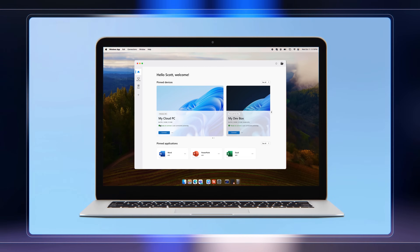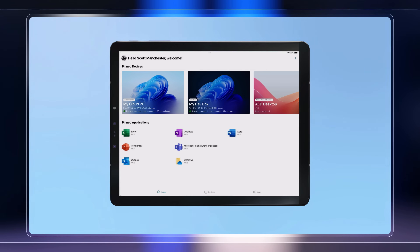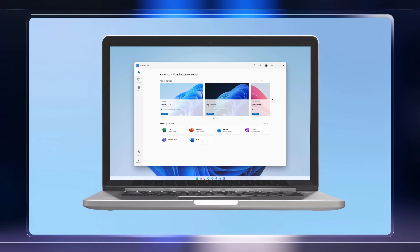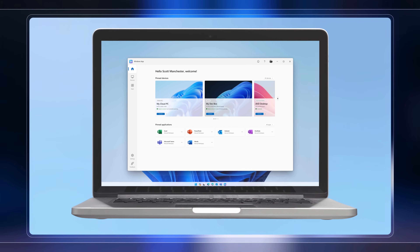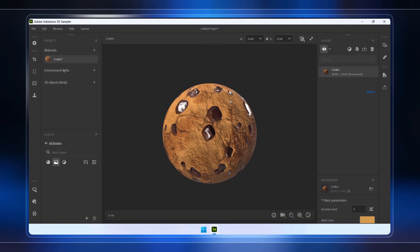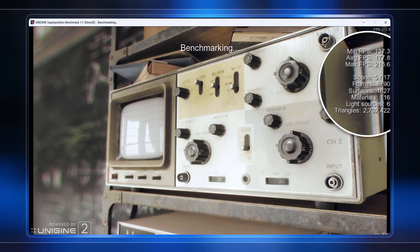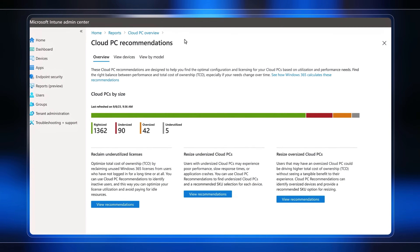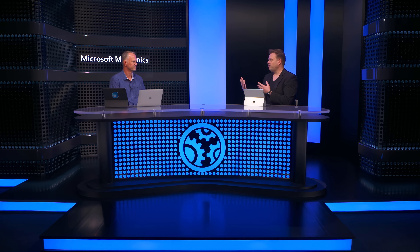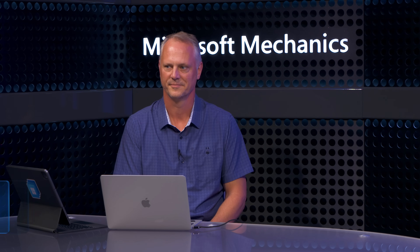Today we'll take a look at how you can provide powerful Windows experiences on any device based on your individual needs. We're going to show you the newly announced Windows app that provides users with unified access to their Windows 365 cloud PCs, their Azure DevBox cloud workstations, and their cloud VDI environments with Azure Virtual Desktop. New to Windows 365, we'll take a closer look at GPU-enabled cloud PCs, AI-powered cloud PC resizing recommendations, and more. Joining me is Scott Manchester, who leads the Windows 365 and Azure Virtual Desktop team at Microsoft.